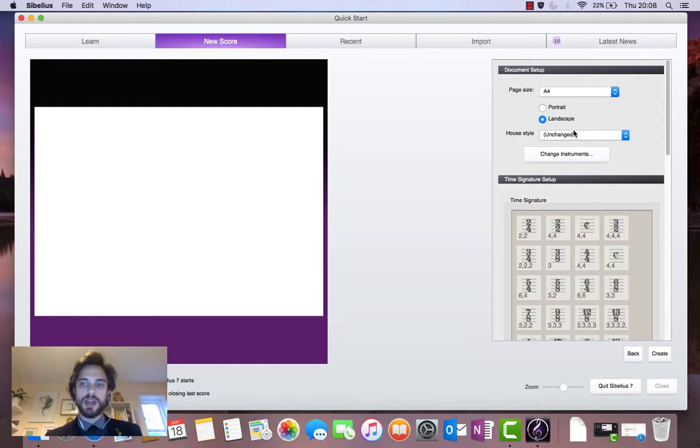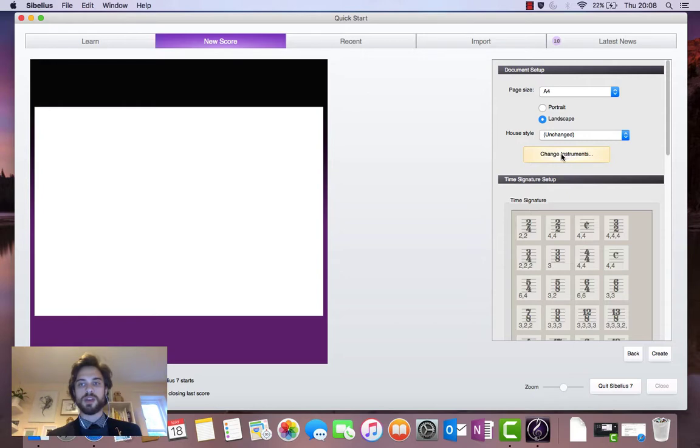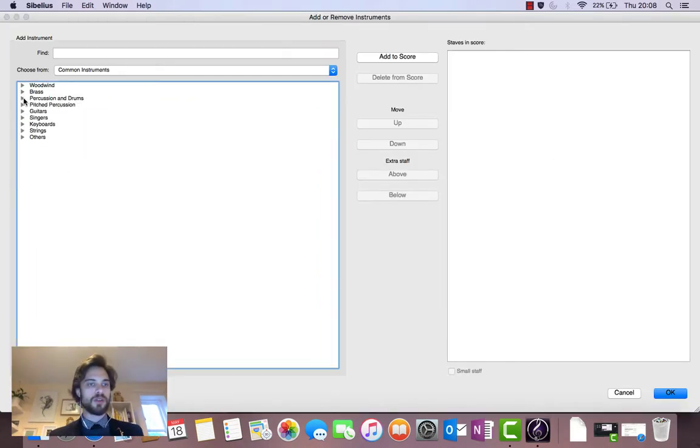It's time to add some instruments. So if you see under the font selection drop down menu we've got this button, change instruments here. Let's click on that. And it'll open this window for us.